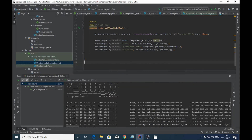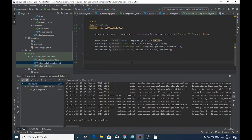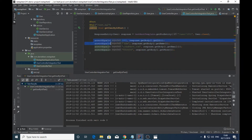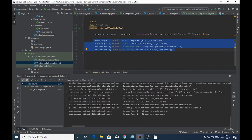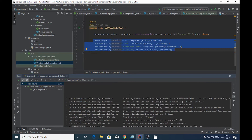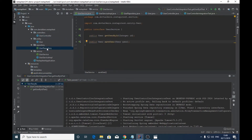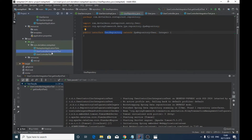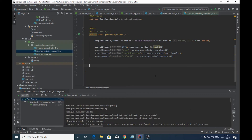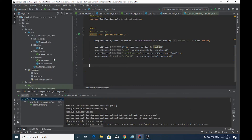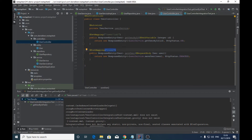Our test case is now passed. We have successfully verified our GET API /user/{id} — it runs successfully. We have done integration testing by starting a real server on a random port, as shown in the console, and we have tested all layers of our application: from UserController to UserService and UserRepository.